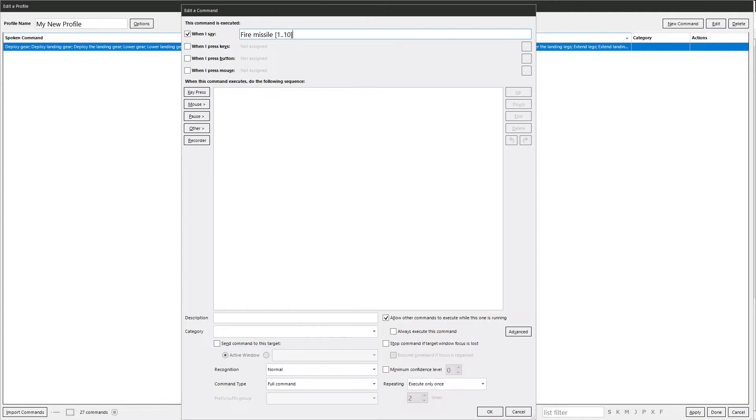That lets you say fire missile one, fire missile two, fire missile five, fire missile ten, and so on.